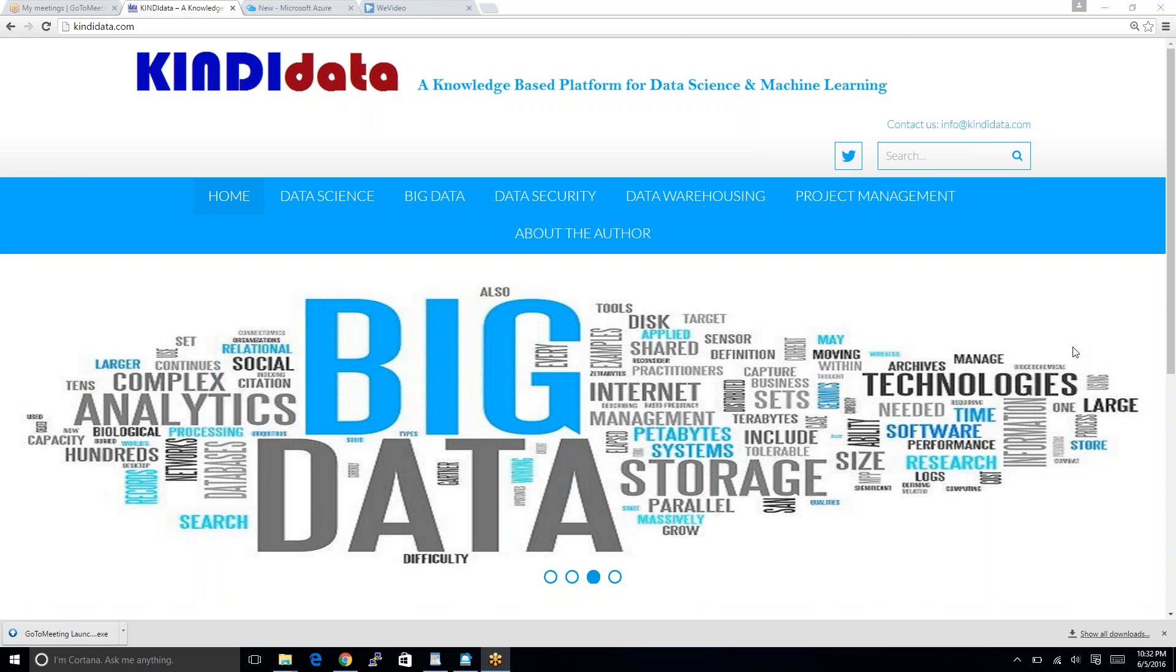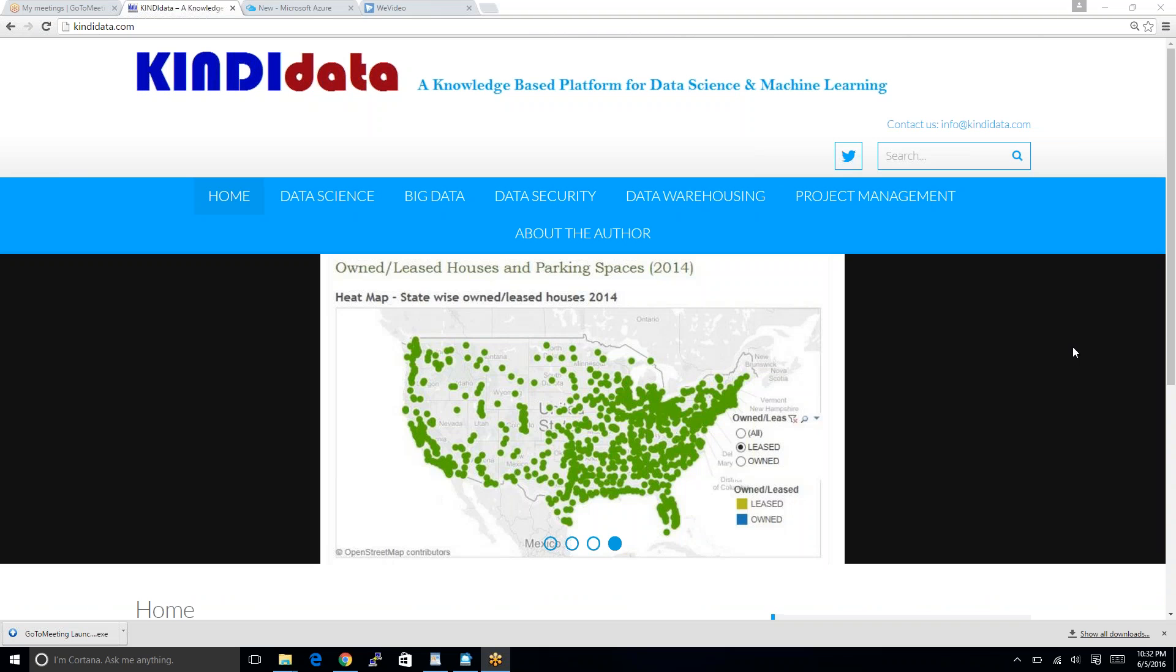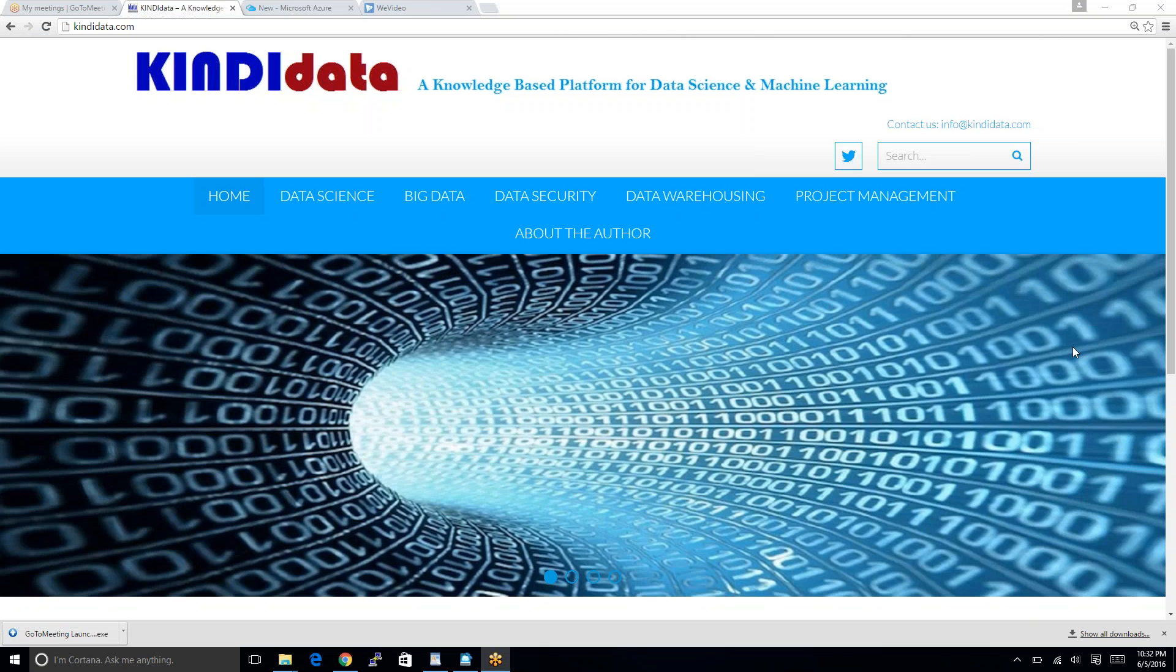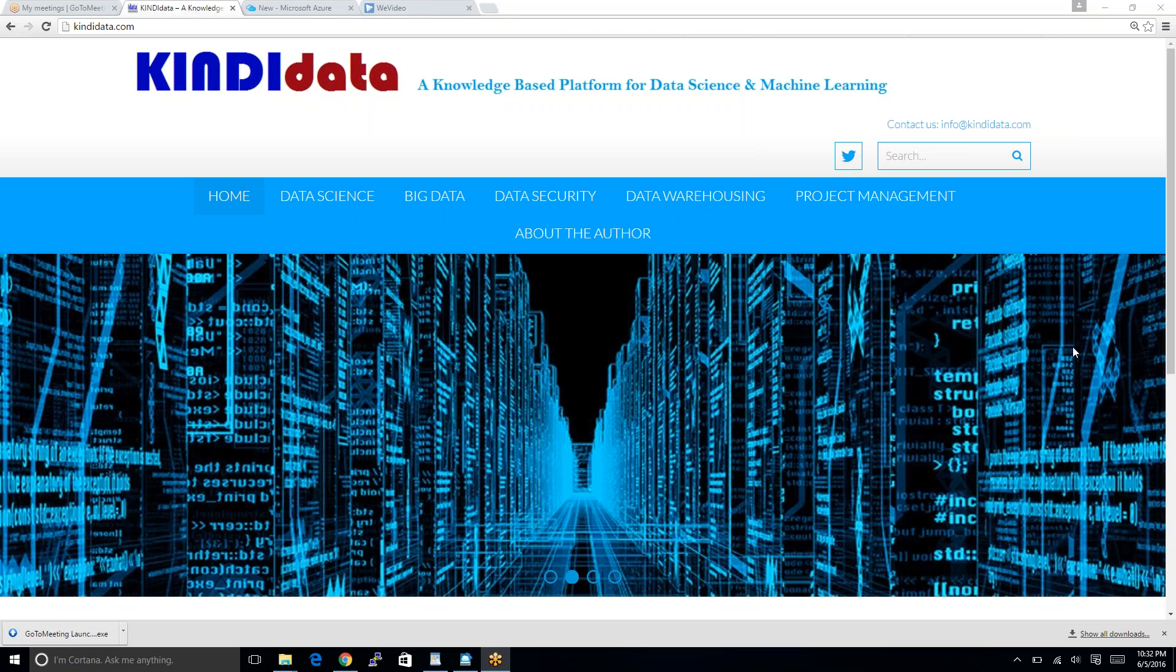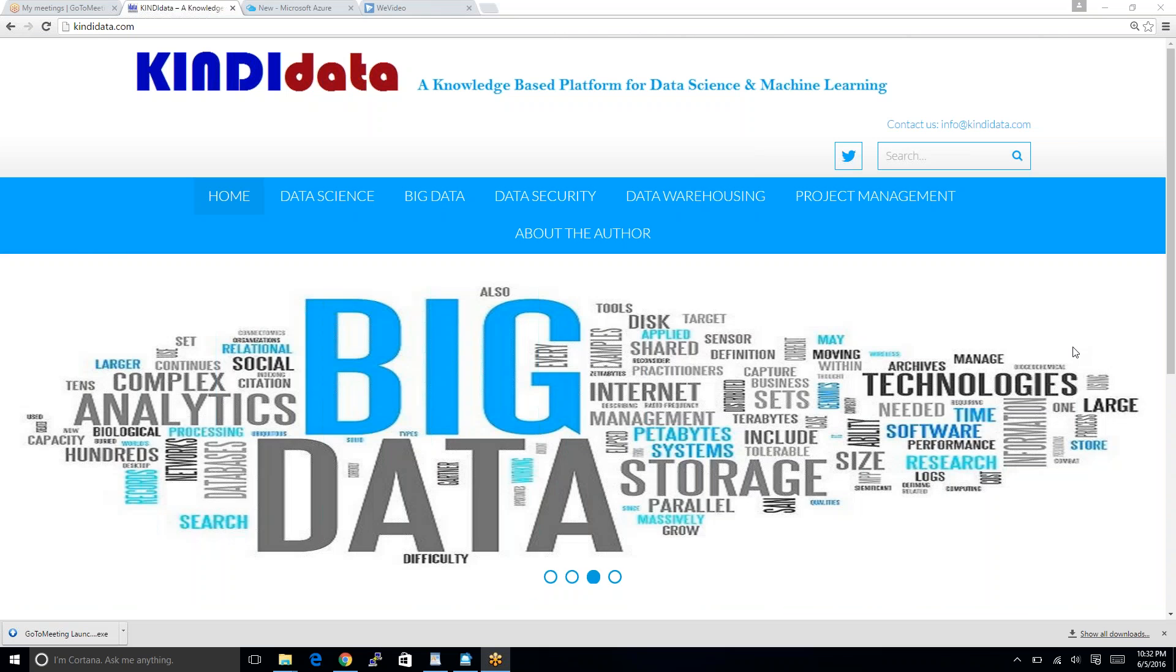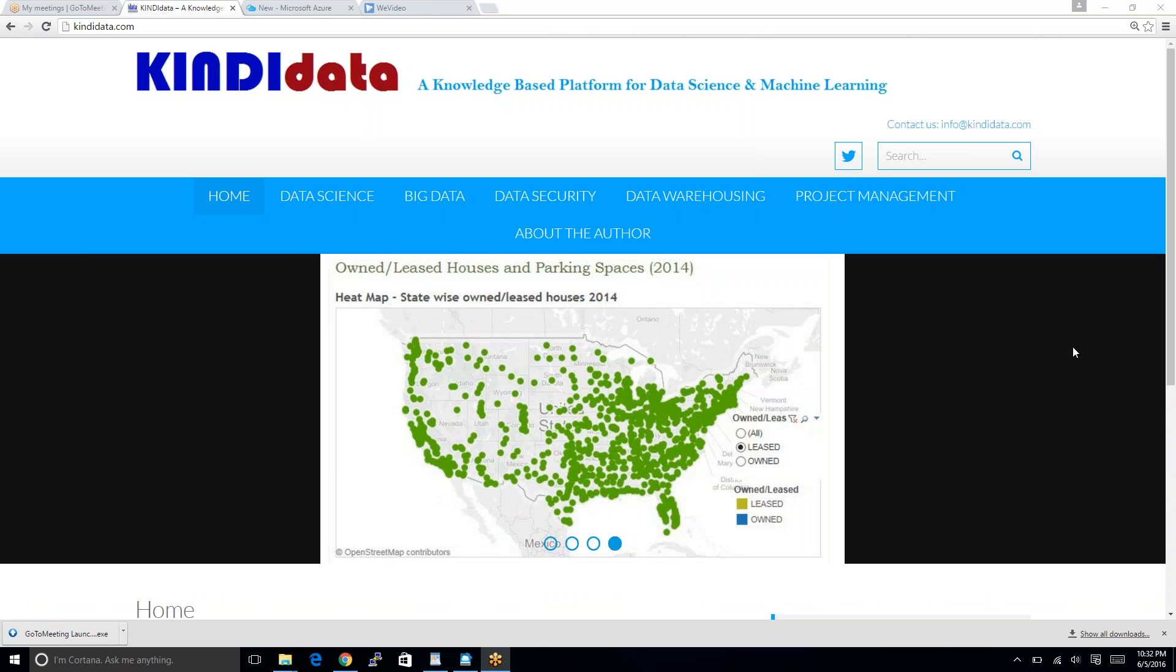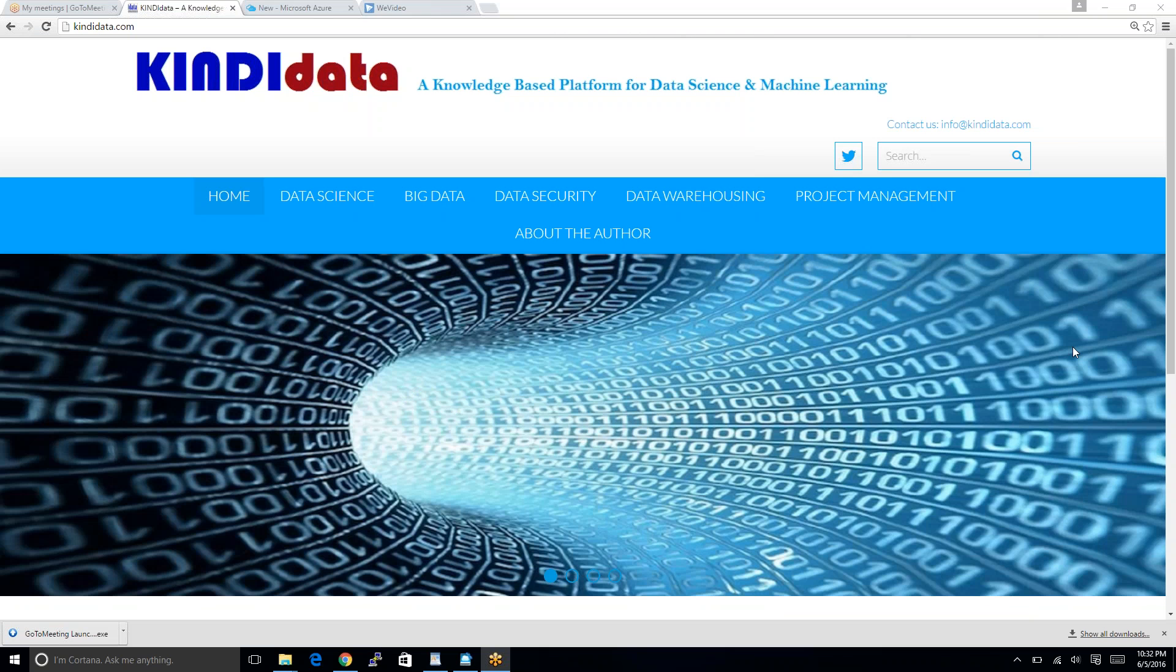Hello there, this is Ray from KindiData. KindiData is my personal site and it's a knowledge-based platform for the intelligence community. I'm a data scientist and I'm working for the U.S. government.